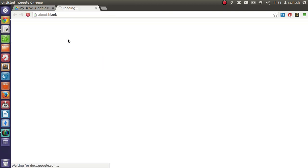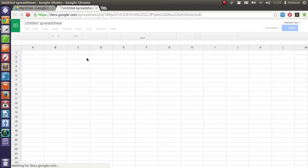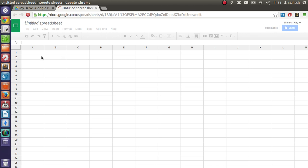It should open a blank spreadsheet for you in which you can just start.